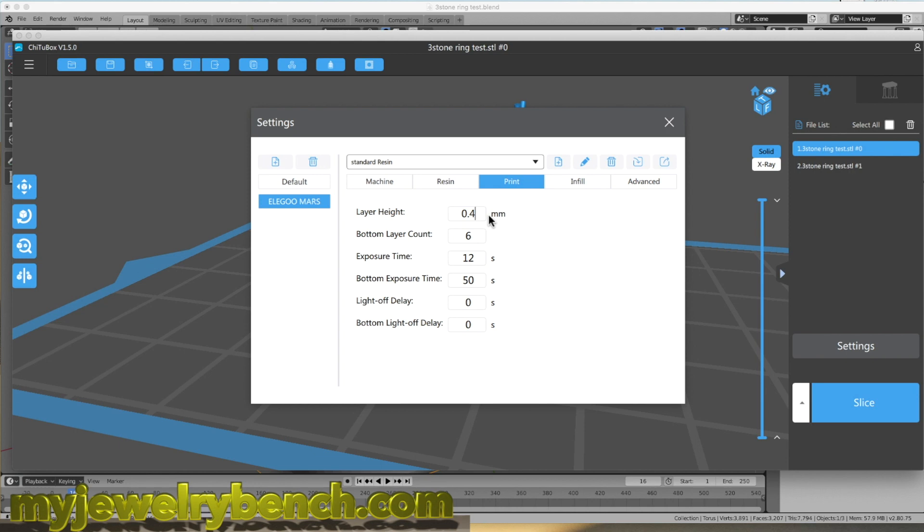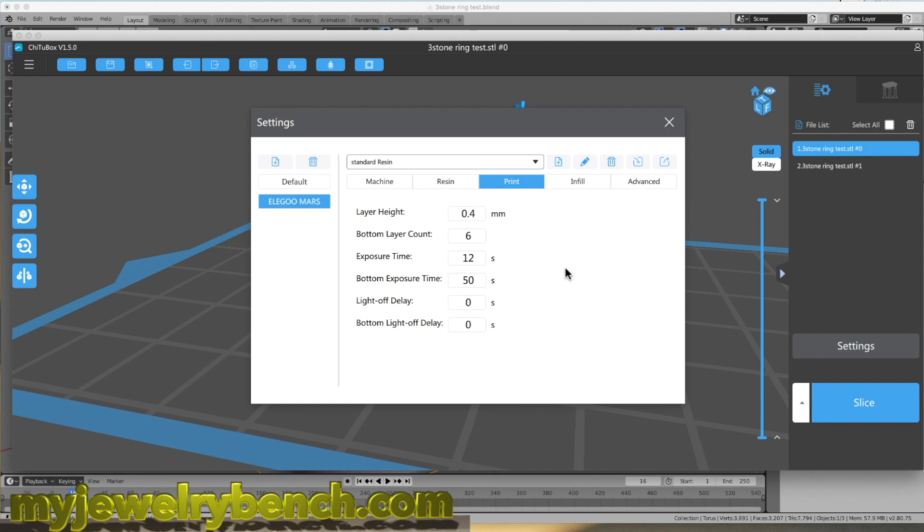Okay, so let me share some of my printer settings on my Elegoo Mars printer. For standard resins when I'm doing jewelry prints, I print at approximately 0.04 millimeter. I have a bottom layer count of 5 or 6. I have an exposure time that's usually a little longer than it shows here. I usually do between 50 and 65 seconds for the first 5 or 6 bottom layers.